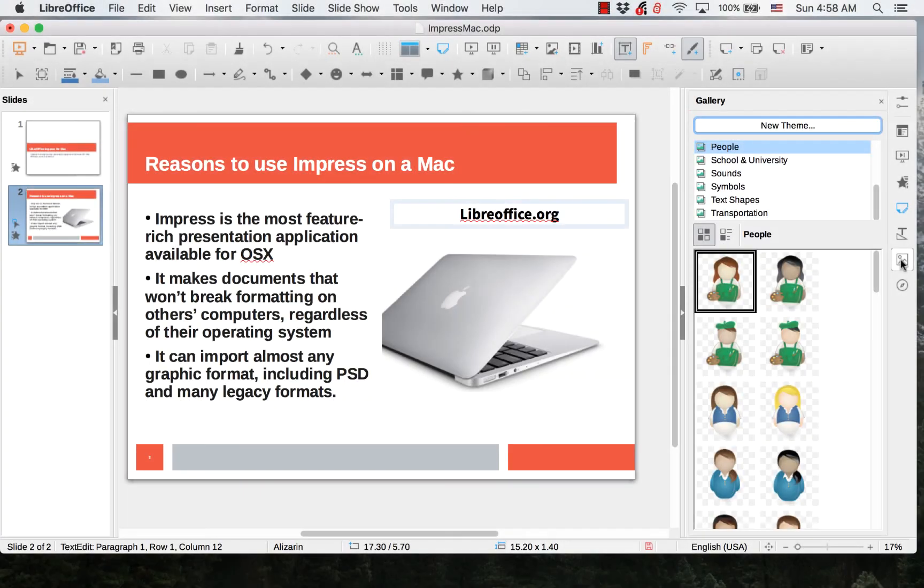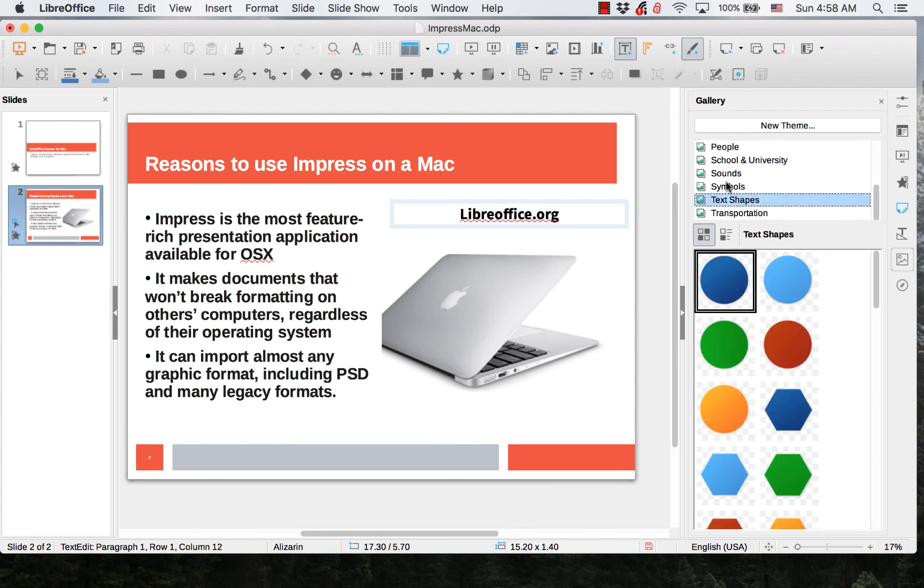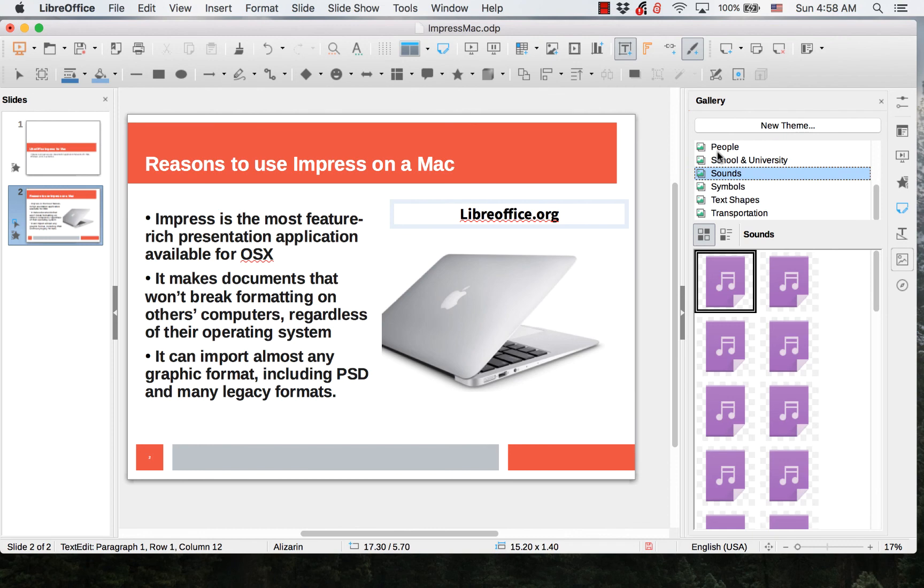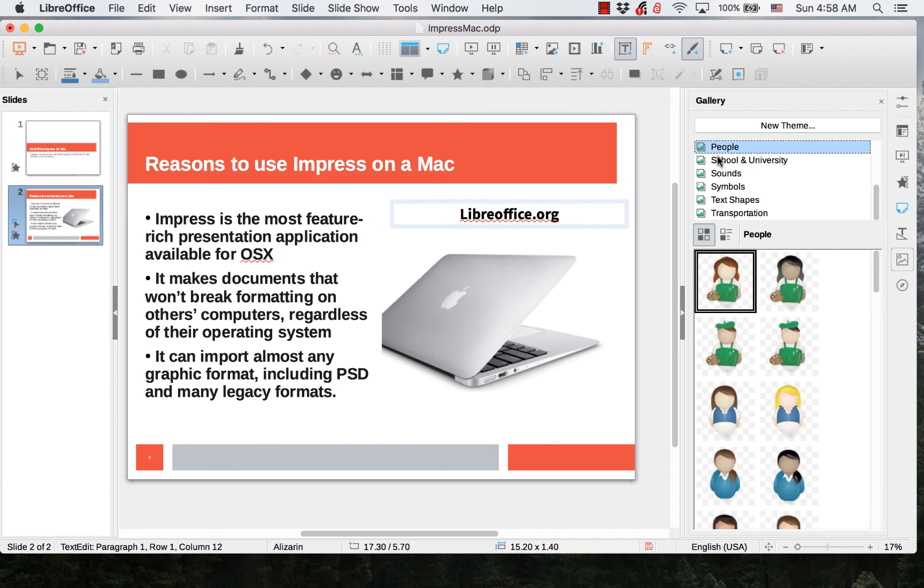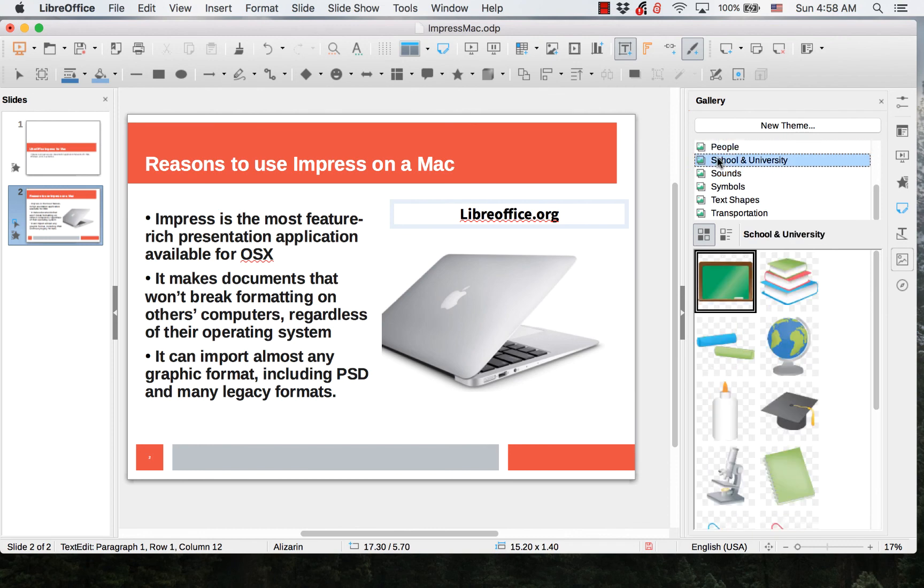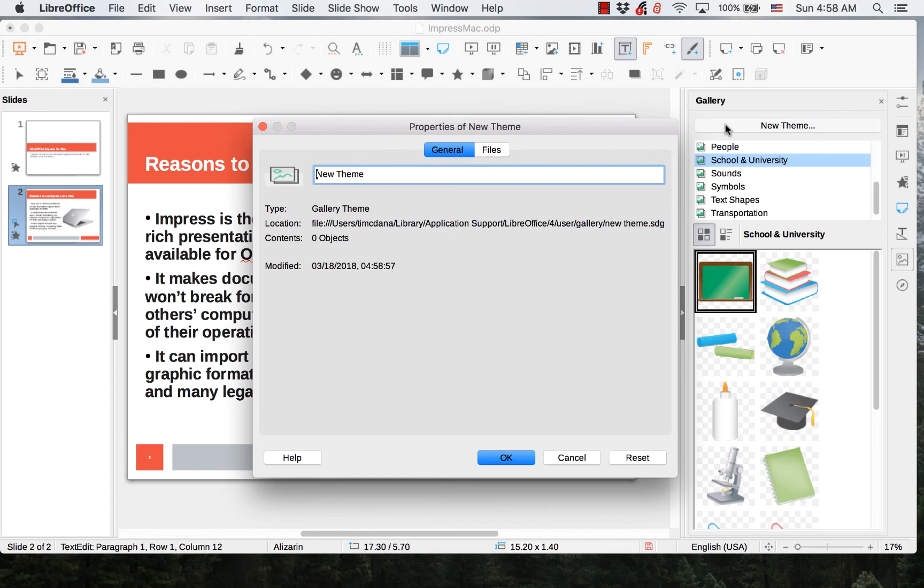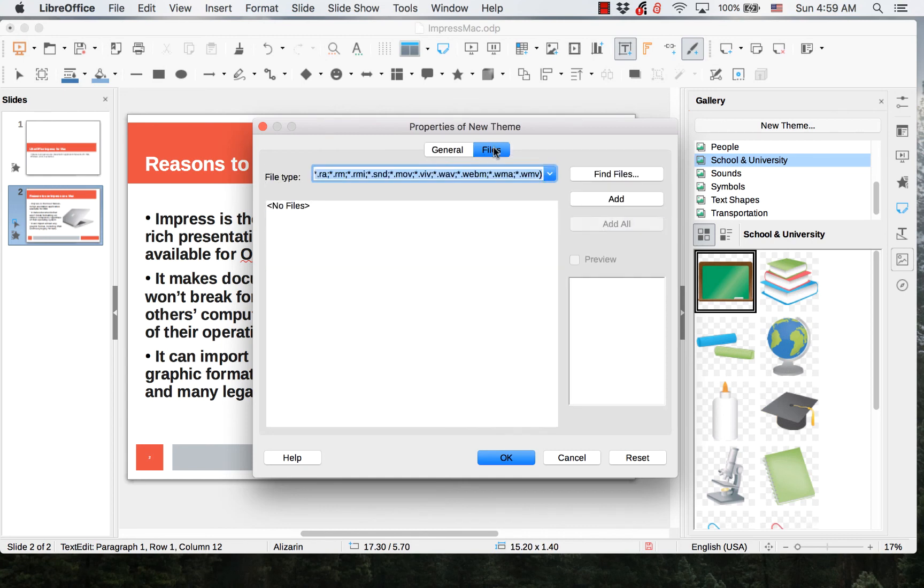The Gallery tab is the same in all the applications. It has artwork that was created for LibreOffice and placed in different categories. New themes and artwork can also be added.